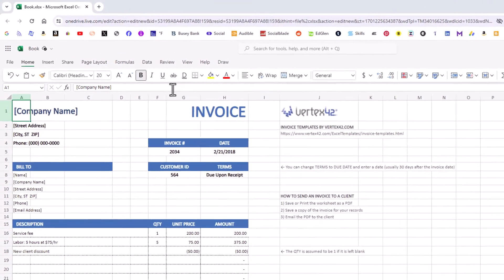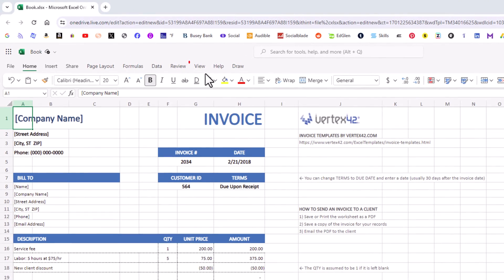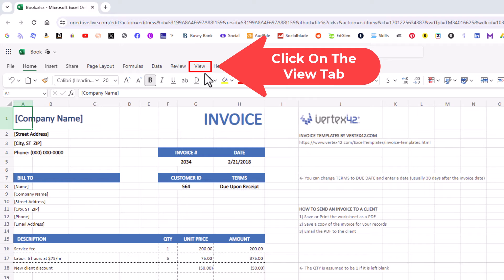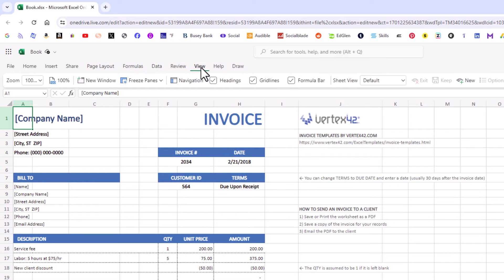...is go up to the top up here and click on the View tab. Then on the ribbon, you want to go right down here to Headings. As you can see, my headings checkbox is checked - that means it's enabled.